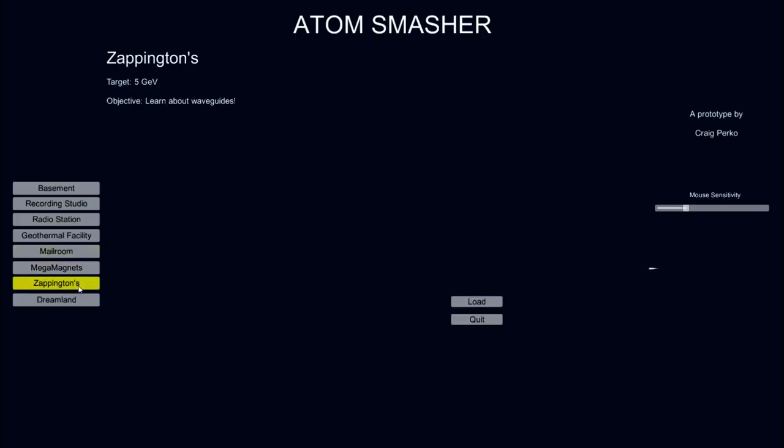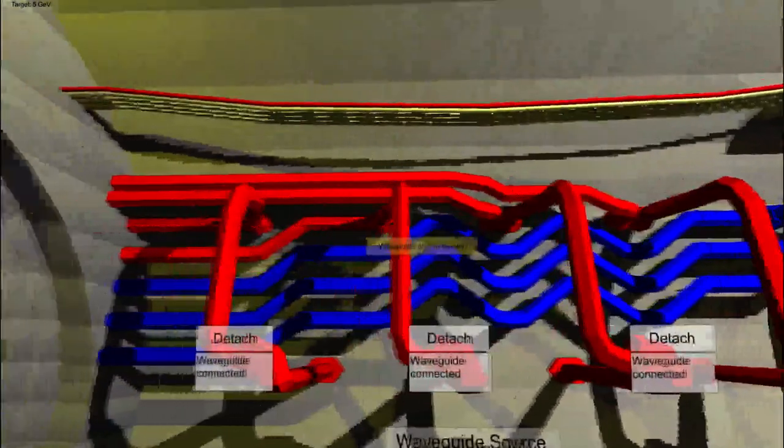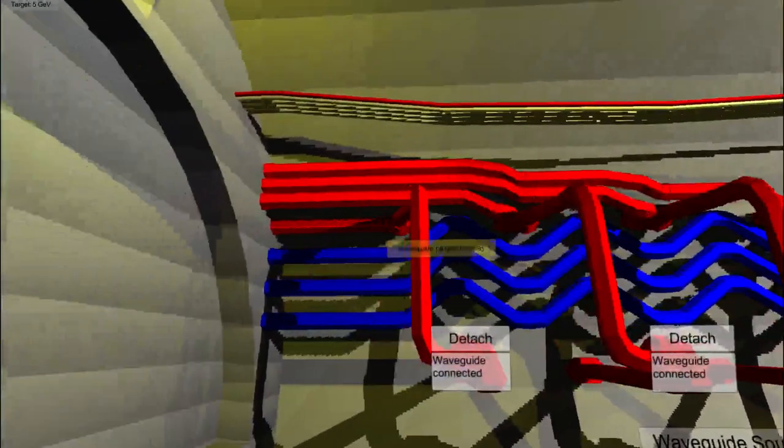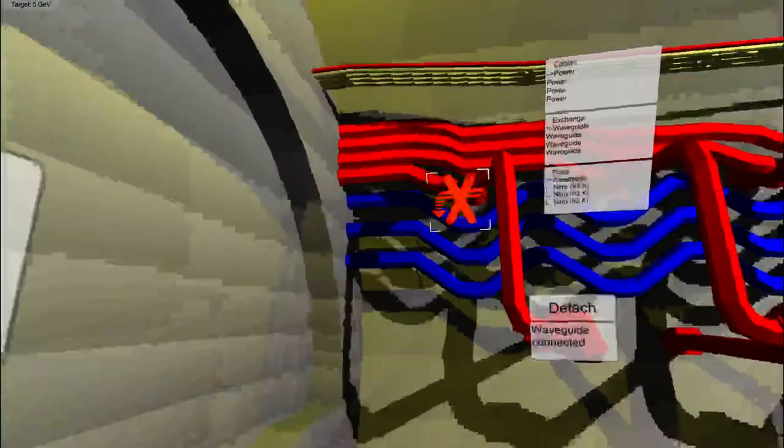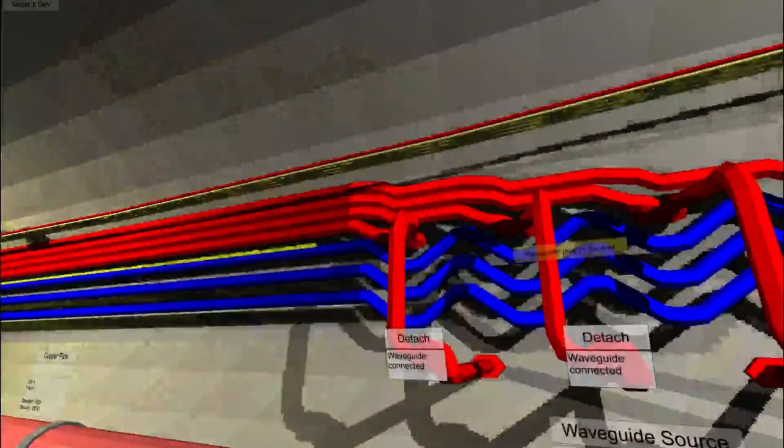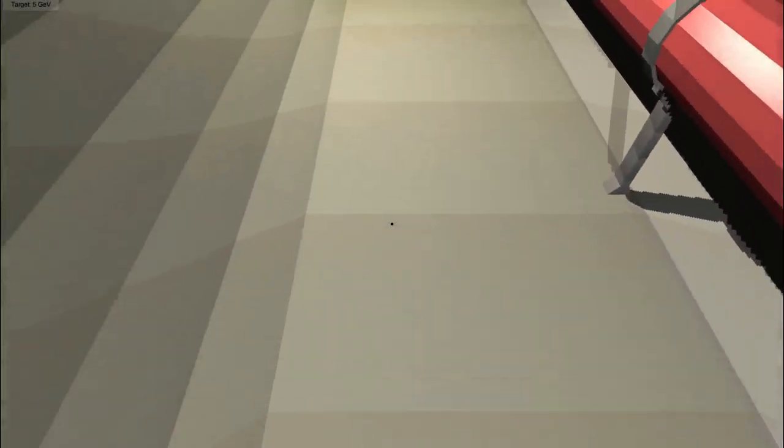And the second one is Zappington's, where you get to learn about waveguides. Now, waveguides are a little bit obnoxious to try and work with, but essentially they replace the concept of a klystron, because the klystrons get bigger and bigger and bigger, and eventually you can't fit them in a tunnel, so you put them over there somewhere outside the tunnel. And then you just bring in their juice.